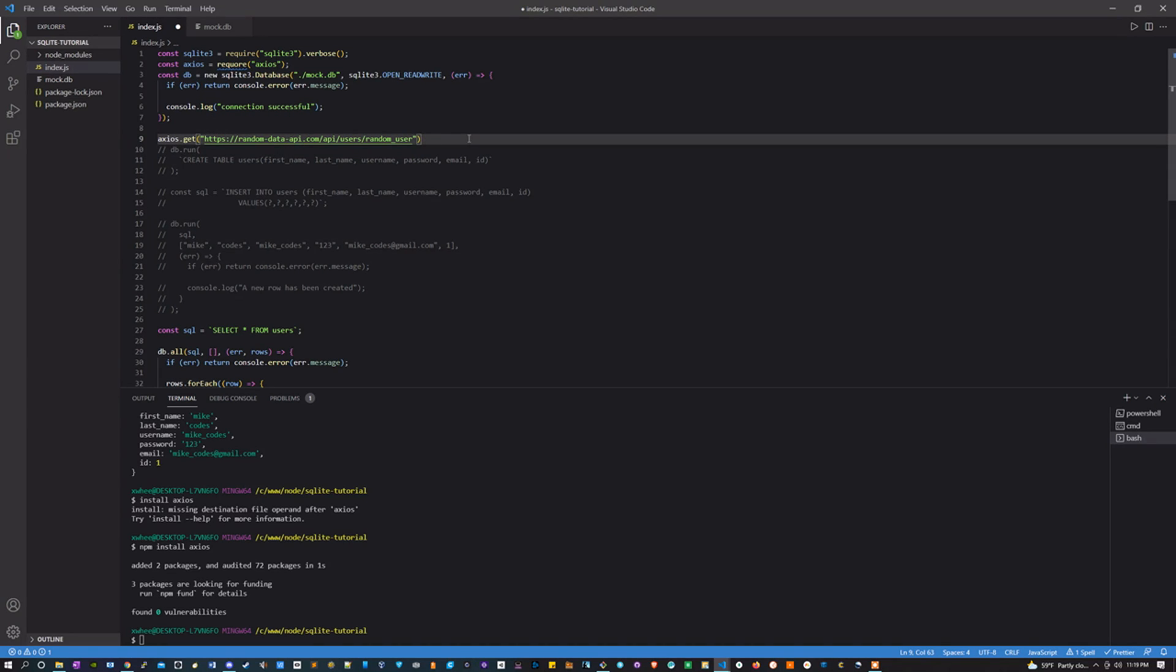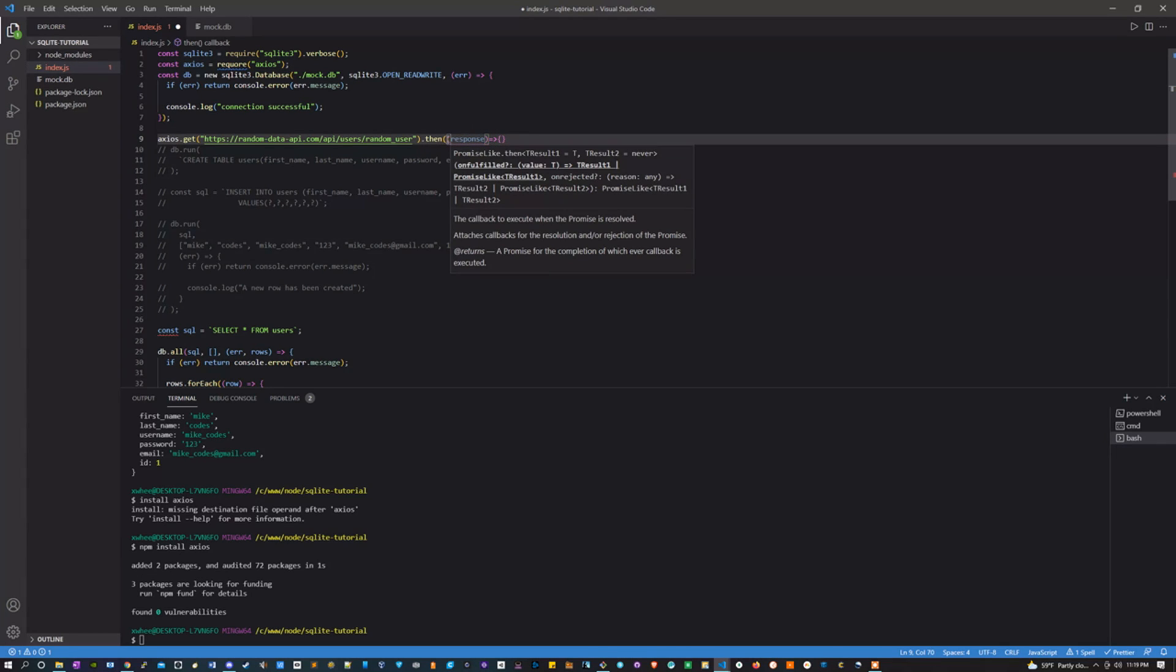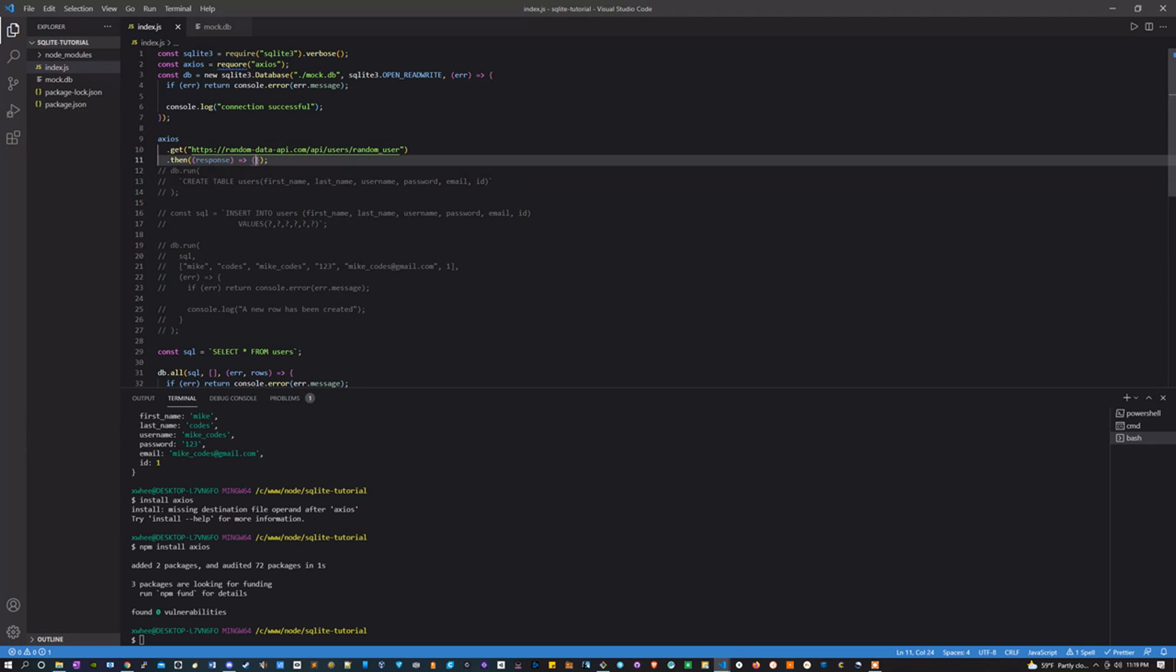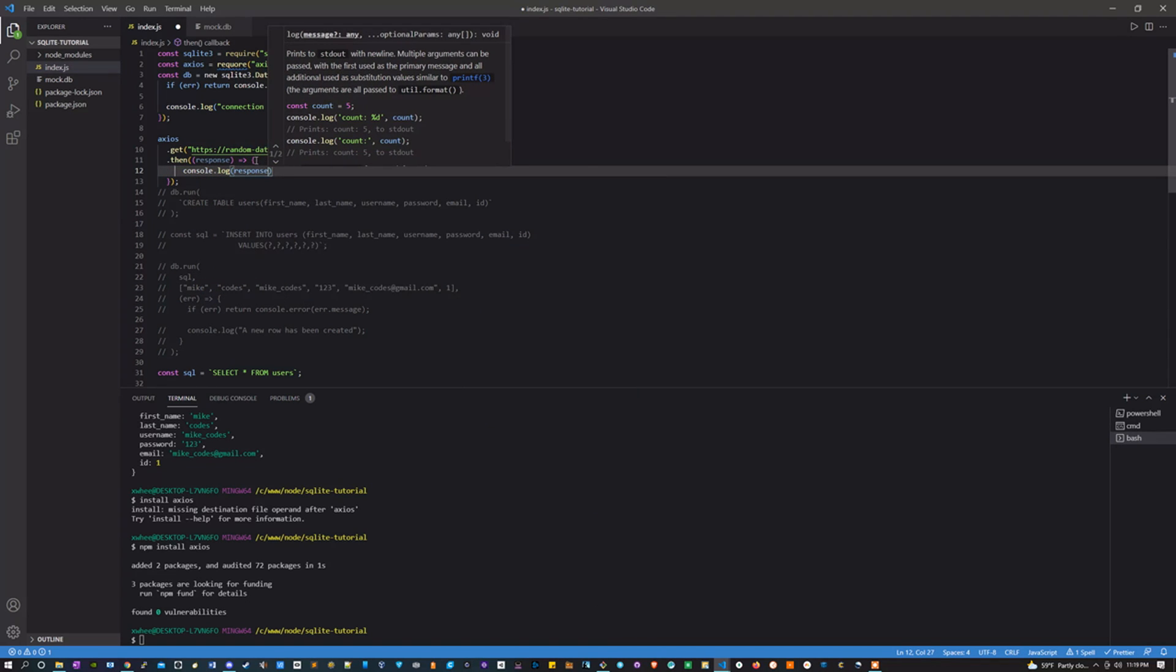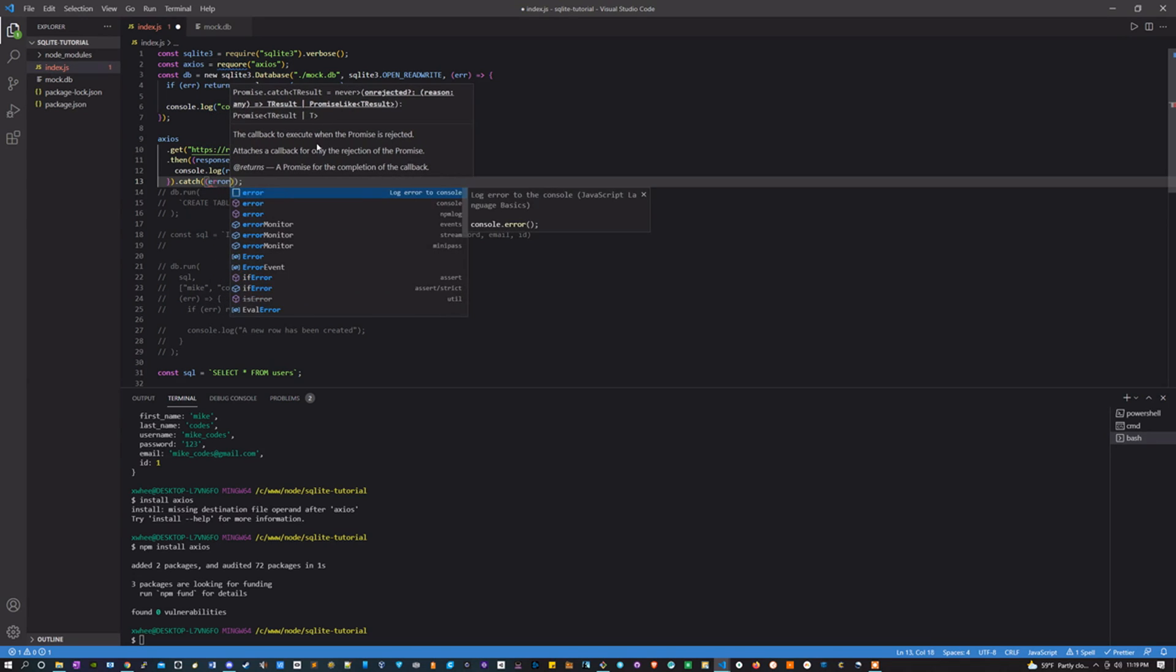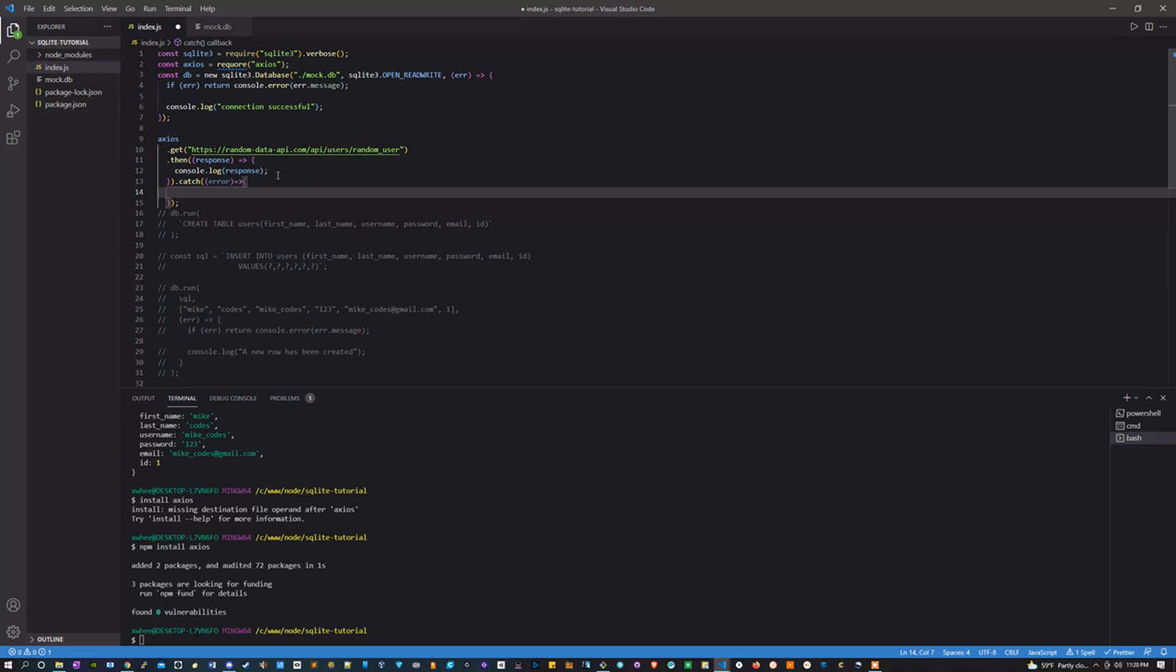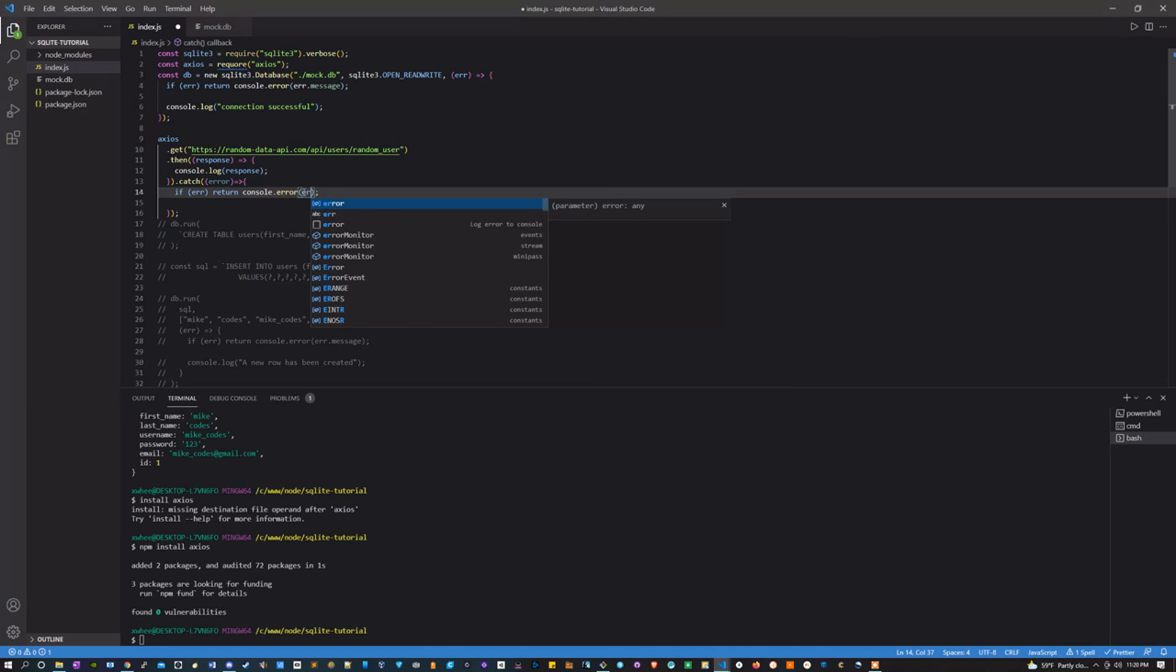It's great for stuff like this. And I'm going to say .then, it's going to take in a response. And what we're going to do here is let's just console log the response. But also let's make sure we catch any errors, so let's say .catch, and let's say error, and this time we're just going to console log the error.